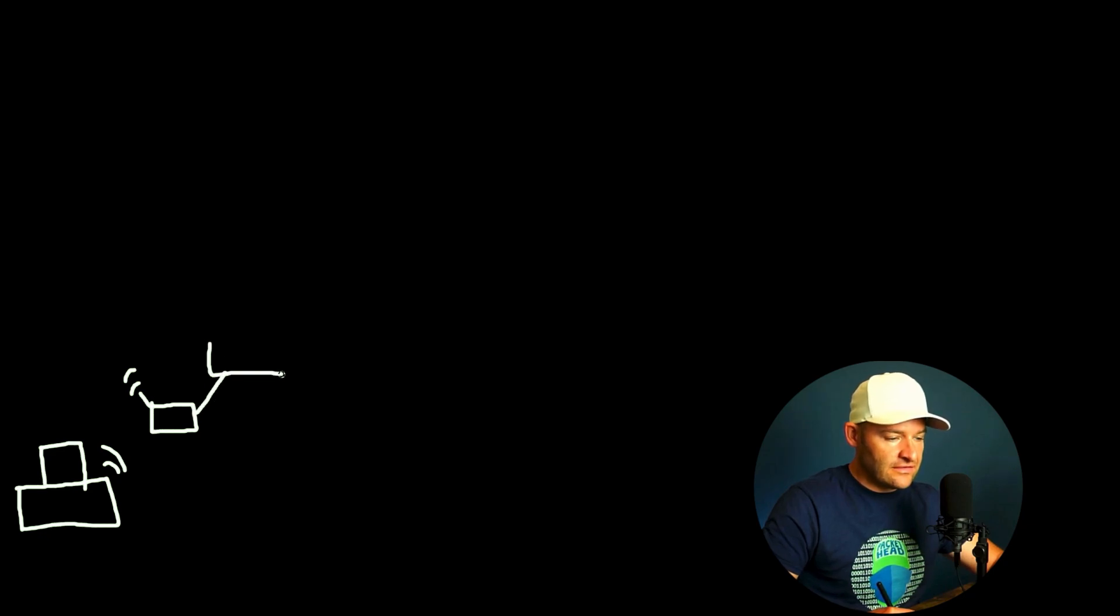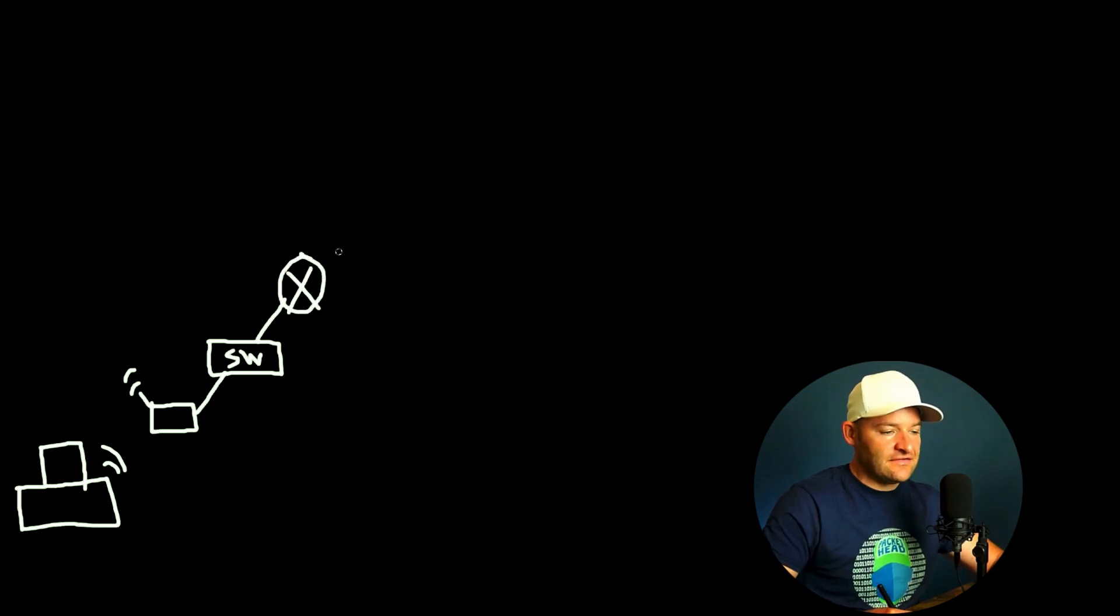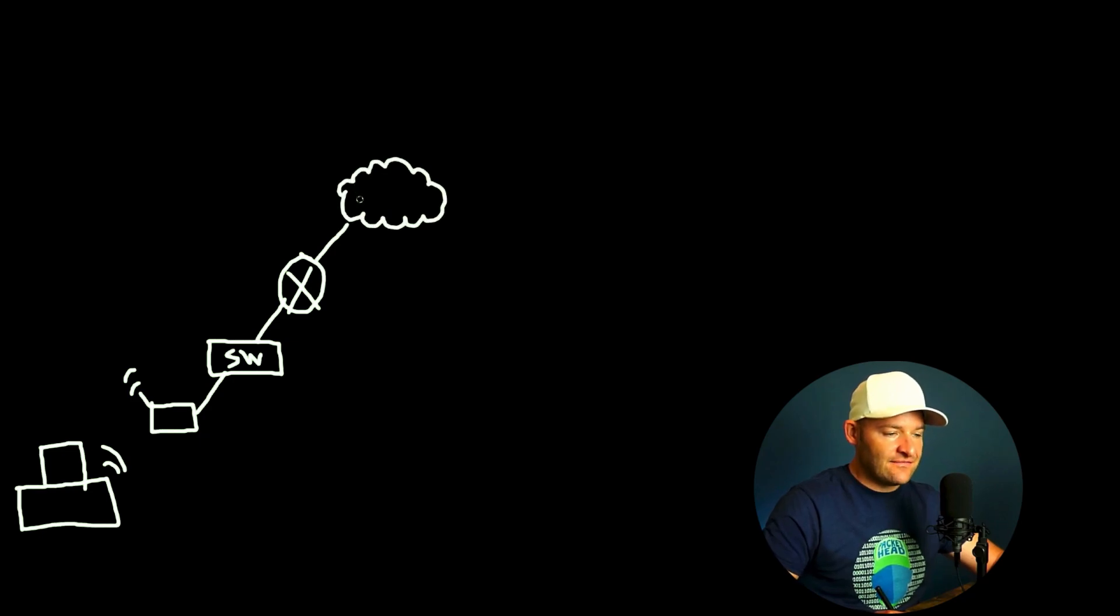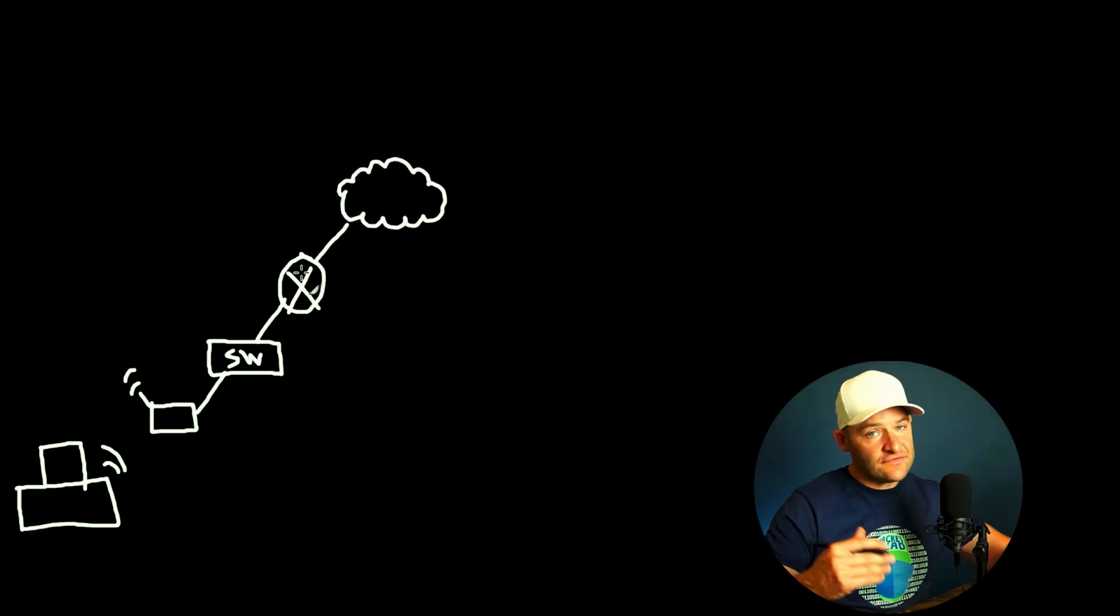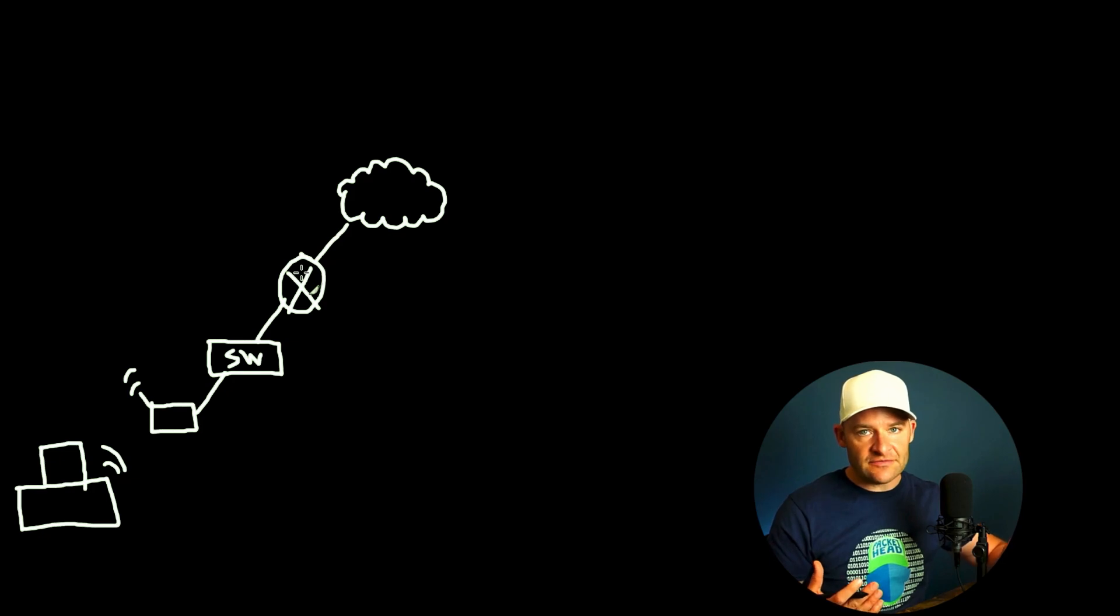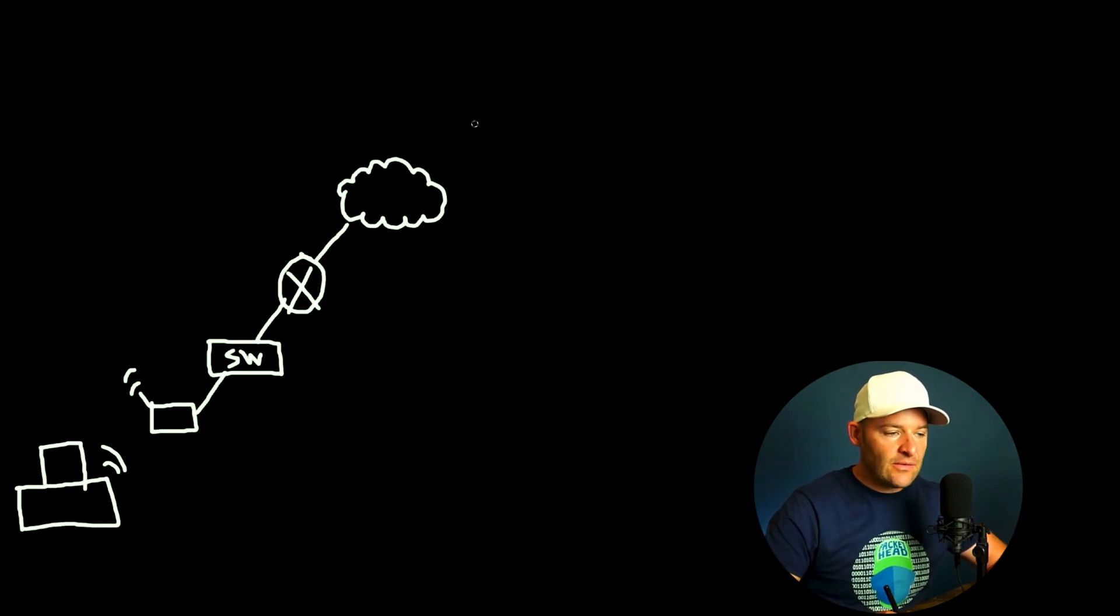And how about we connect that access point to a switch? And then from that switch, let's go to between a firewall or edge router. And let's just say from there, we're going up into our provider. All right? So that's more on the client side of things. Now, obviously in your environment, this could be much more complex, but let's just try to keep this simple.